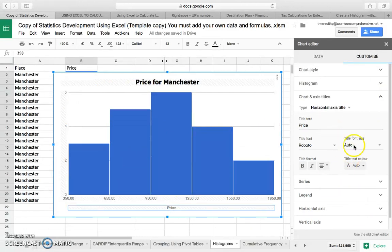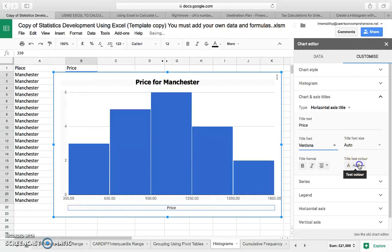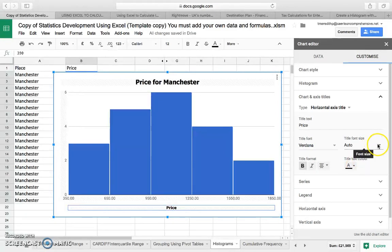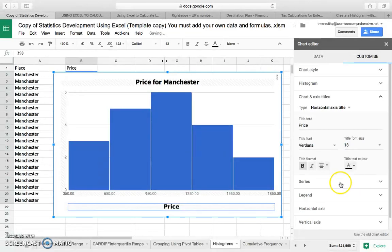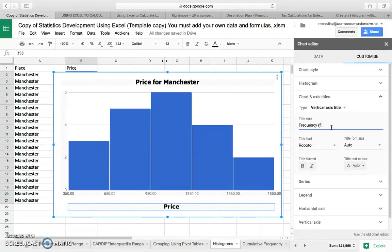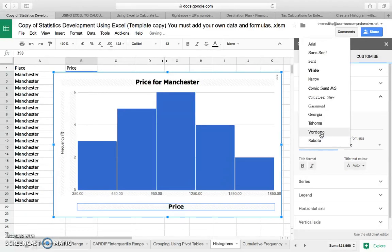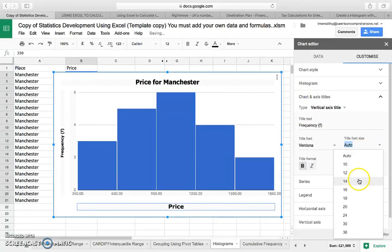I'm just going to change some of the axis titles. This is the horizontal axis title — I'm going to put it in the same font as before, make it bold so it stands out a little bit more, and maybe increase the font size. Then I'm going to go to the vertical axis — there's no title for that at the moment, so I'll call it 'Frequency'.